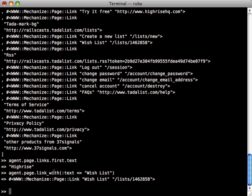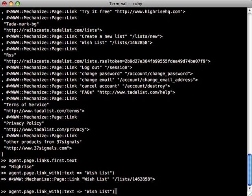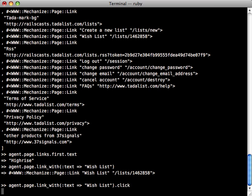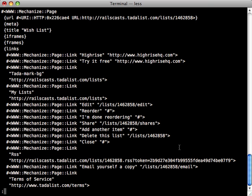By the way, this link_with method also works with forms so you could do form_with to return a form with a certain criteria. And you can also do forms_with or links_with, the pluralized version, to return multiple links or forms which match that criteria.